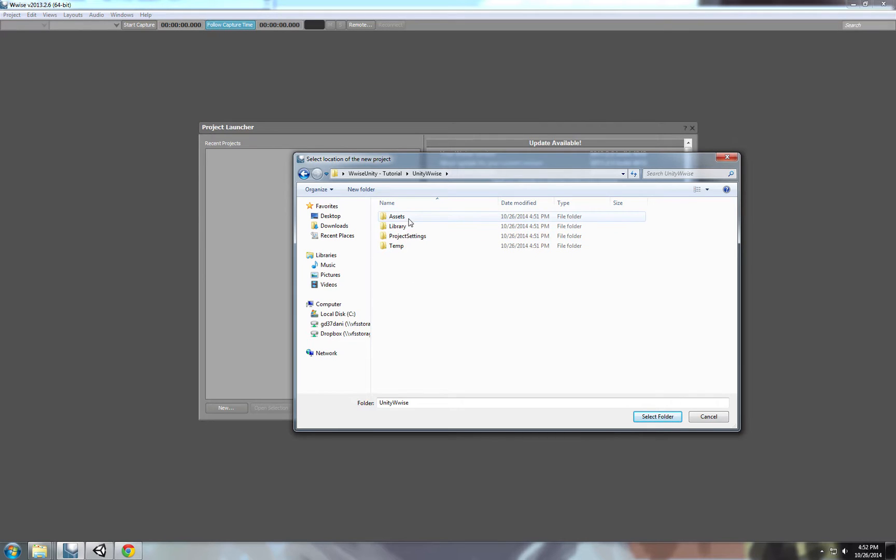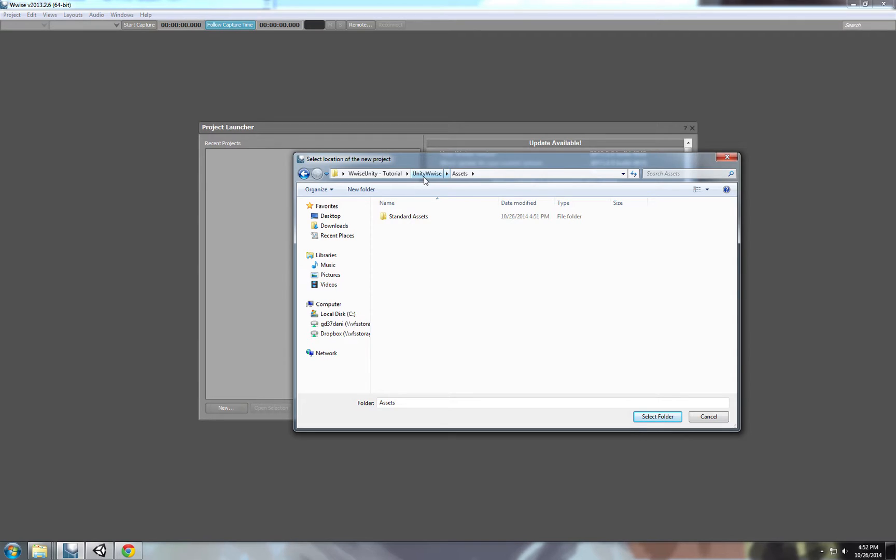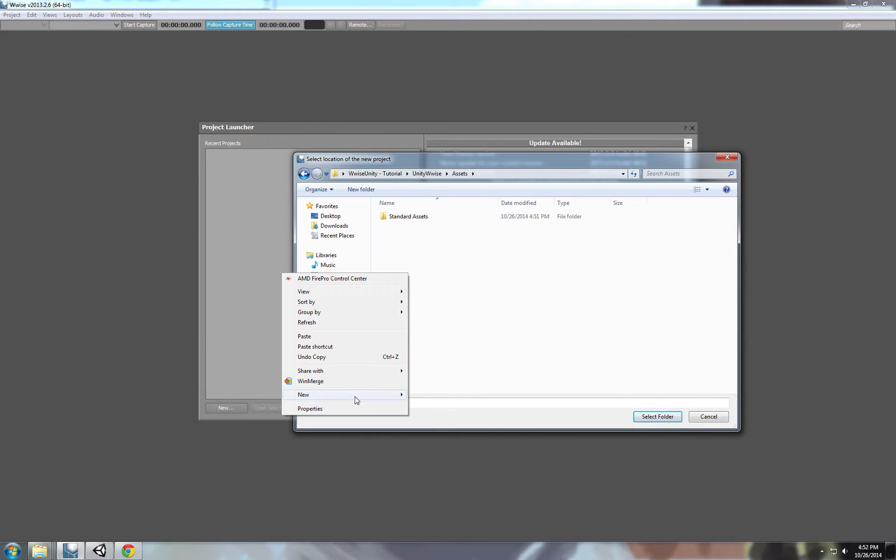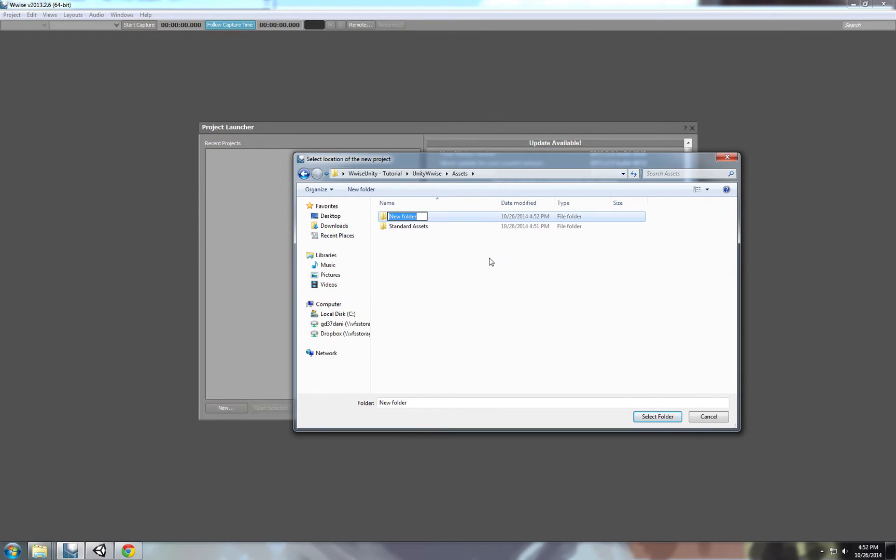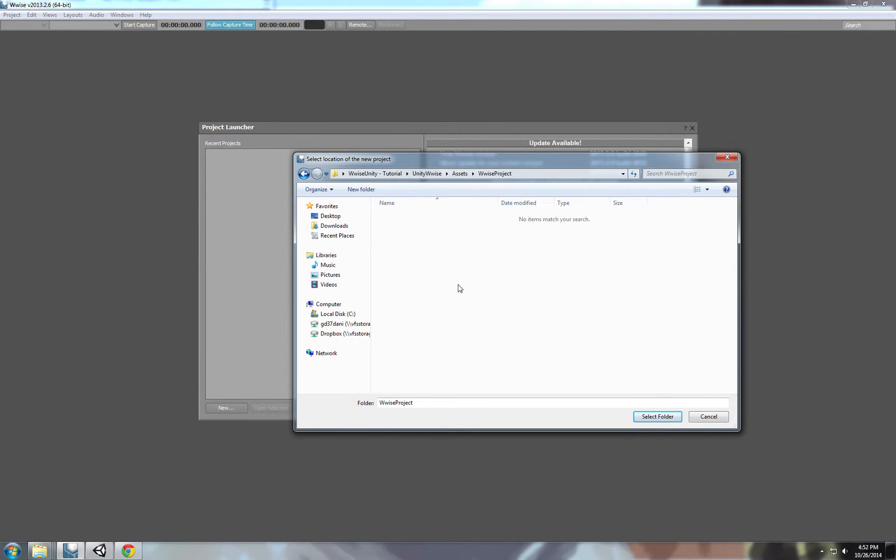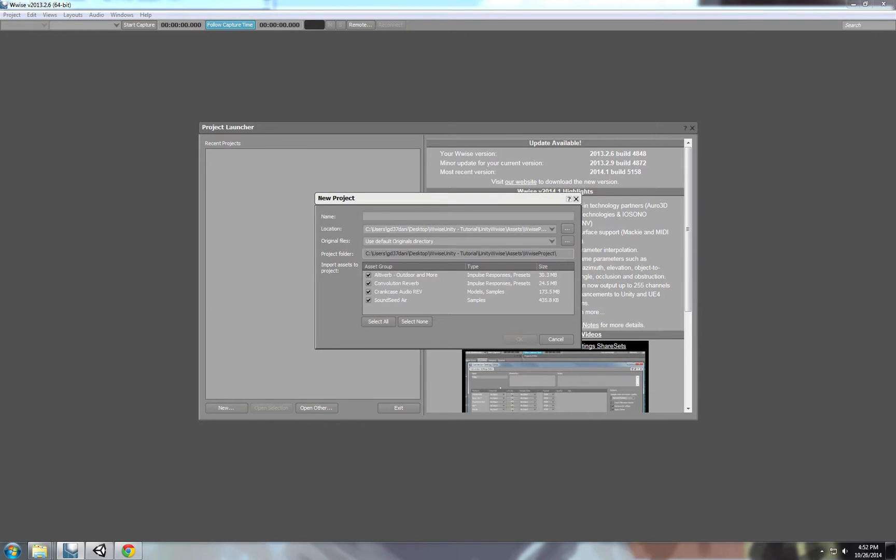Usually when I'm creating my Wwise project, I'm doing it inside my Unity project. So if it's more than you working on the project you don't need to worry about people updating people's Wwise project, everybody's always up to date. So I'm just going to create a folder here, call it Wwise project. I'll put it here and select the folder. We're going to call this Wwise Unity.